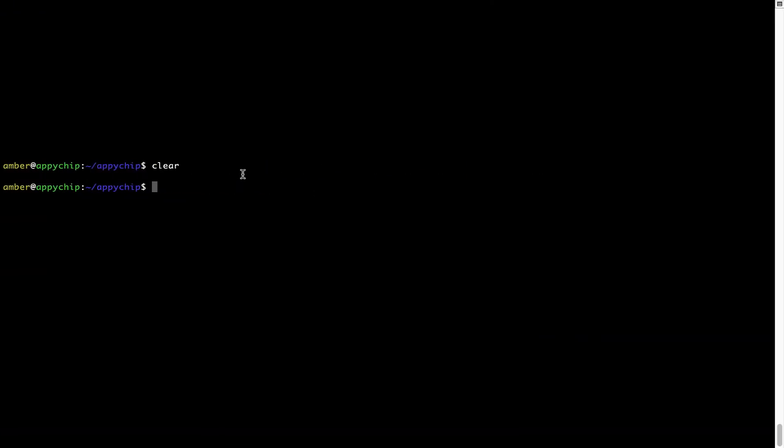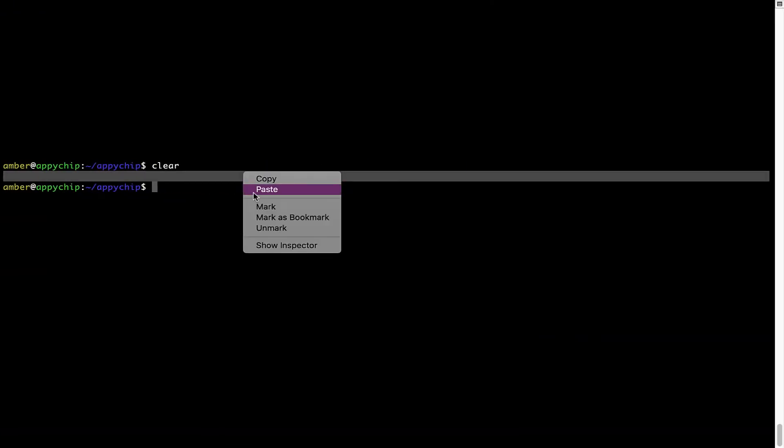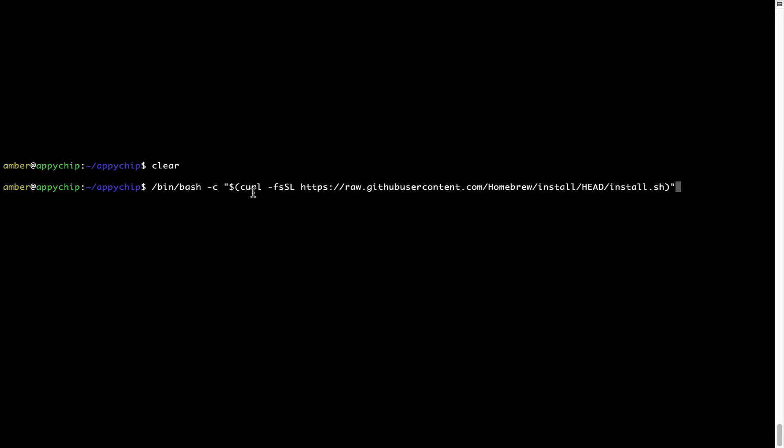Once it is copied, you have to go back to Terminal, right click, paste. Now that the command is copy pasted onto this terminal, press Enter. This will start brew installation.